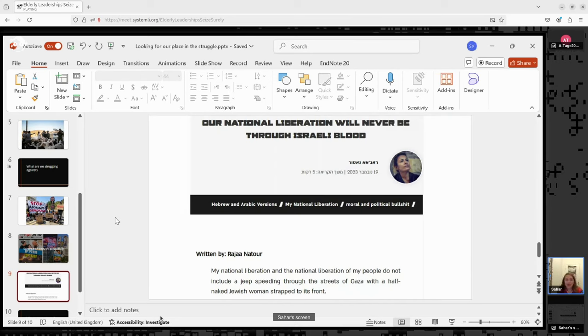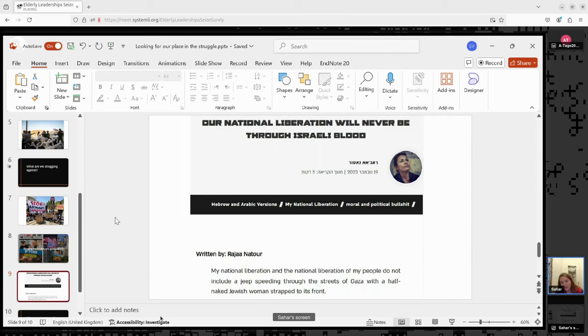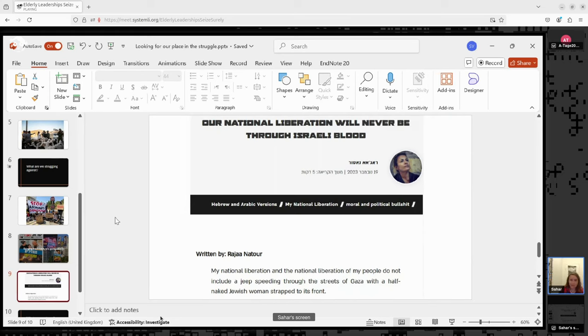I chose to bring here a quote from a Palestinian activist who wrote already in, she actually originally wrote this, I think, in the end of October. This was translated in November, Rajan Atur, and she wrote an entire piece about this, but the quote there is, and she's Palestinian, My national liberation and the national liberation of my people do not include a jeep speeding through the streets of Gaza with a half naked Jewish woman strapped in its front. And she writes this from a feminist perspective, she's a feminist activist, but I think for many in the Palestinian left, that has also been part of the discourse. And it, which, you know, obviously I can very much relate to, but I think we need to recognize that this is also part of the conversation of what are we fighting against and how does nationalism look like and where do we put our boundaries around that.